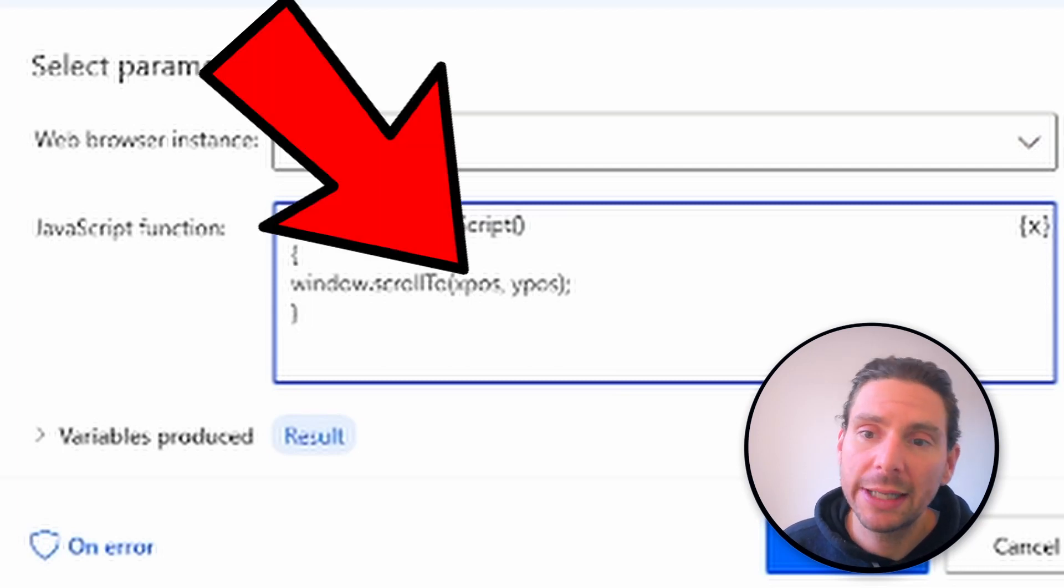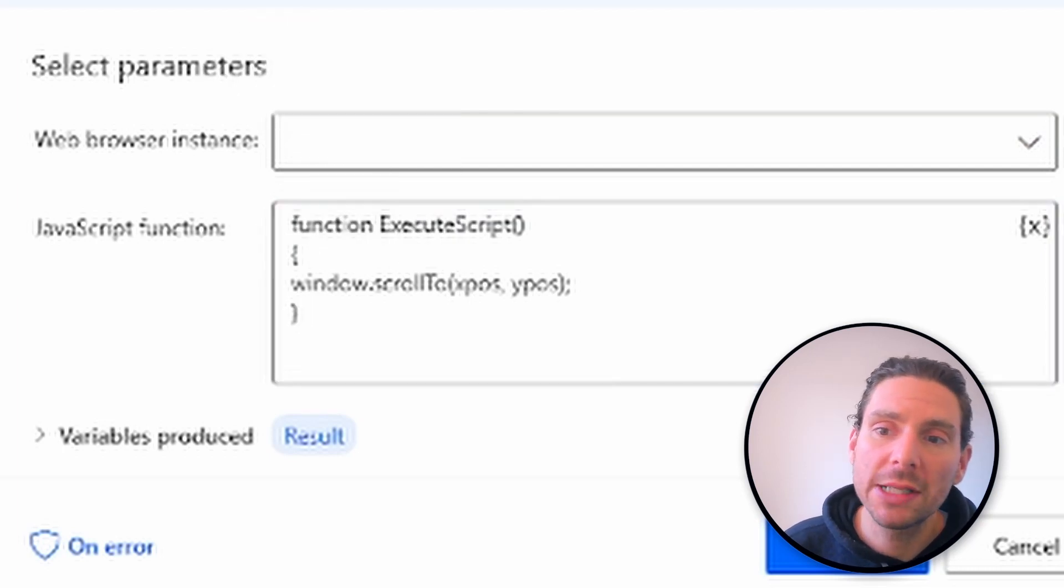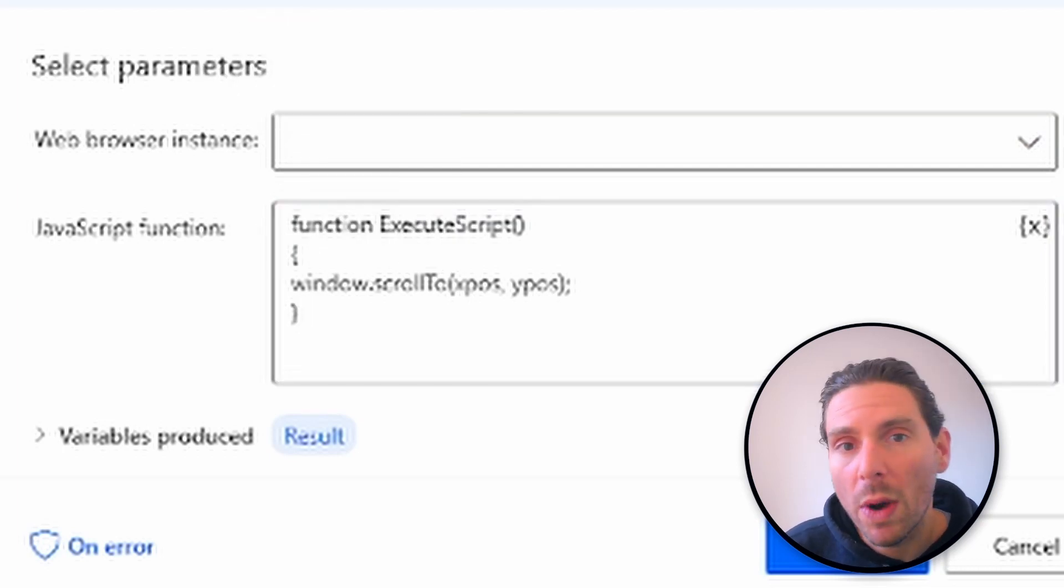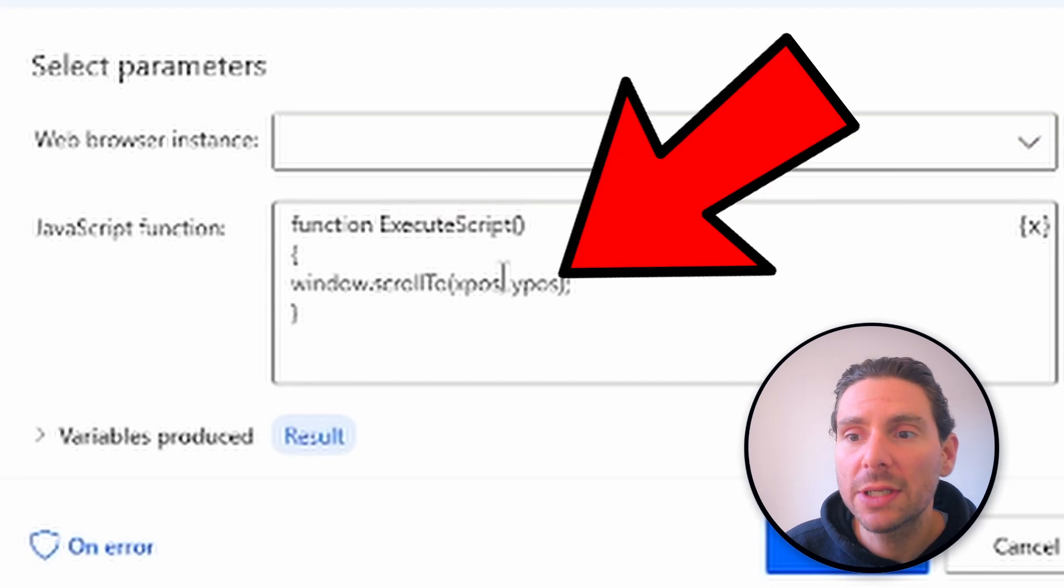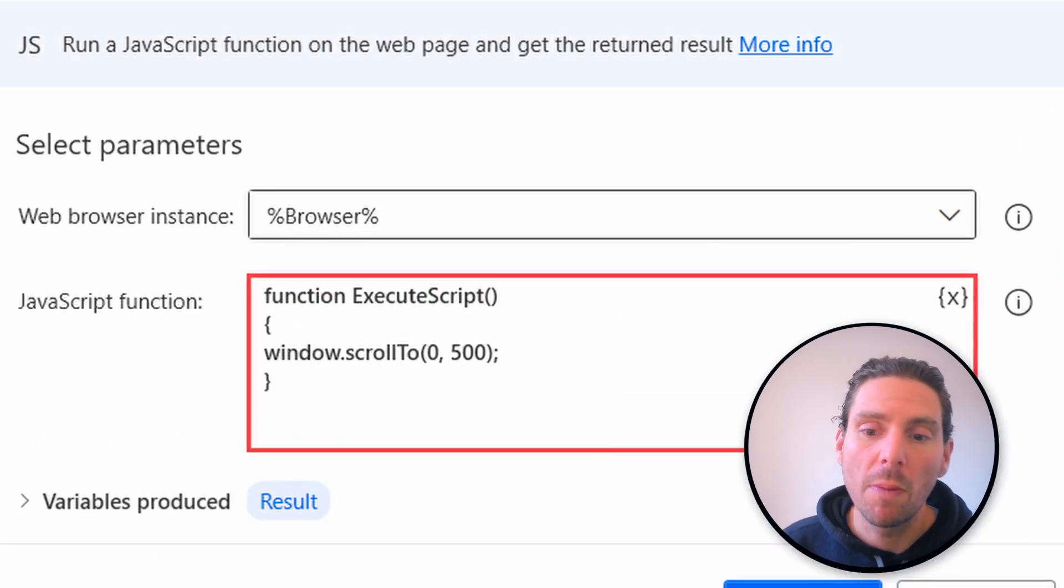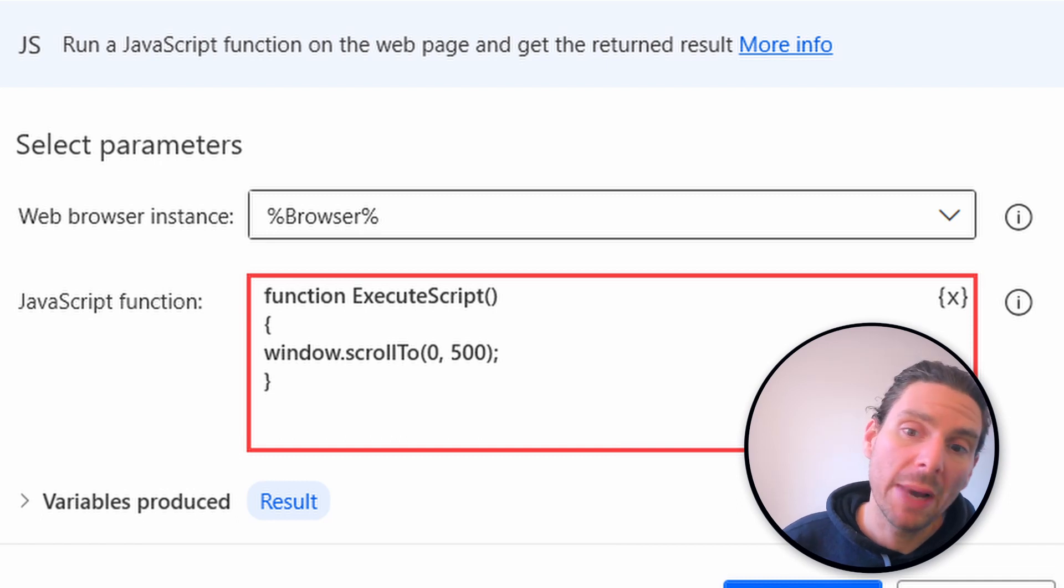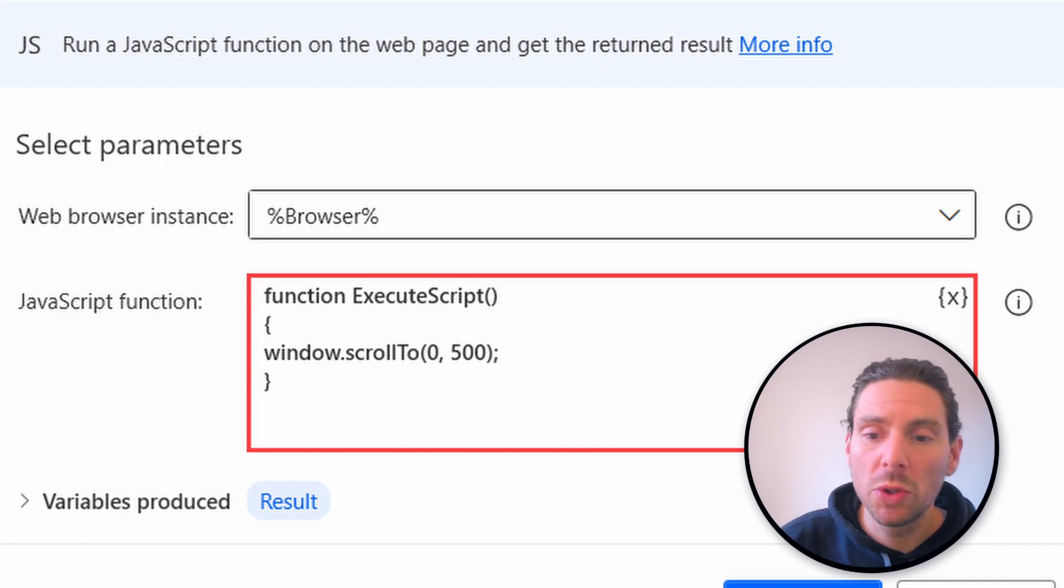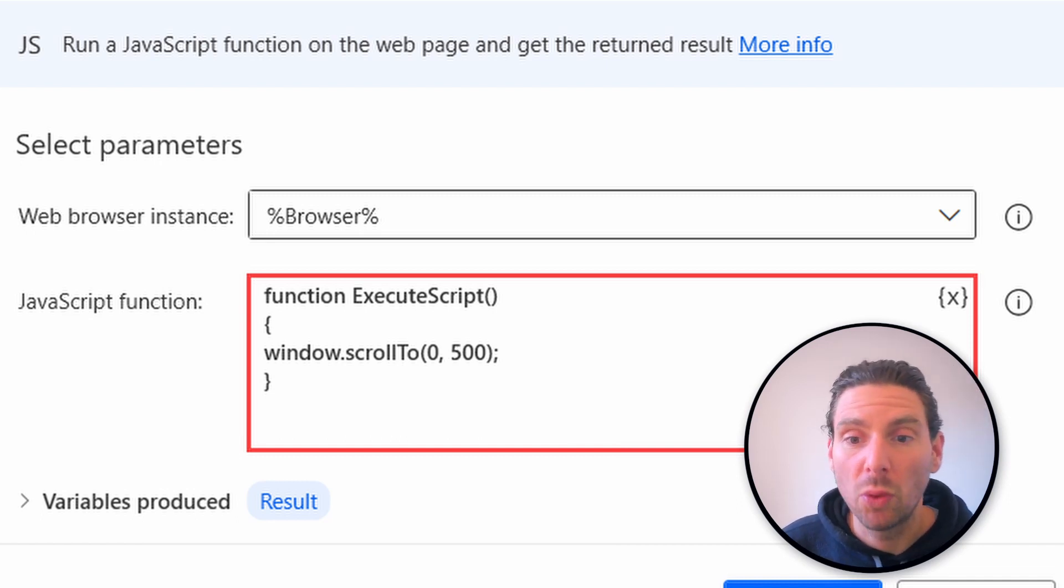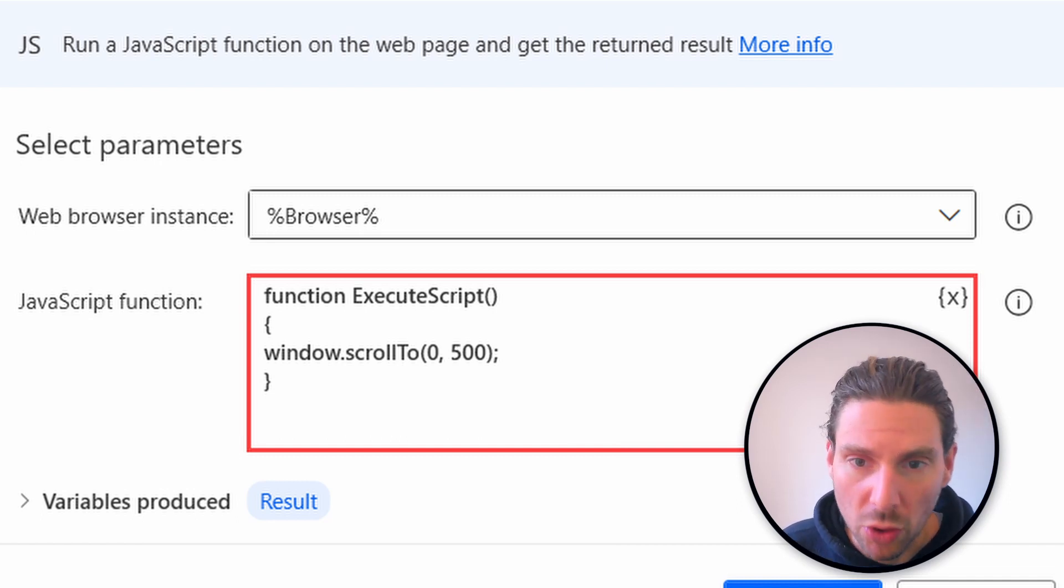The XPos placeholder indicates the horizontal scroll while the YPos placeholder indicates the vertical scroll. So by inserting 0 and 500 or minus 500, you will scroll down 500 to wherever you need to go.